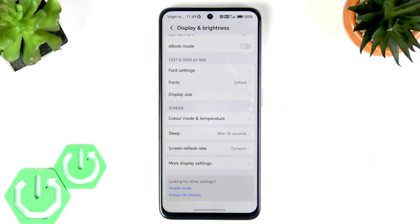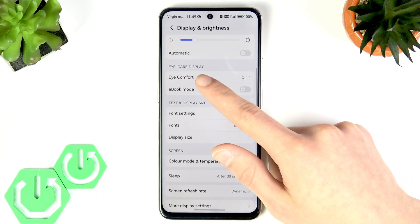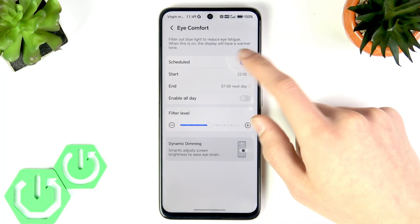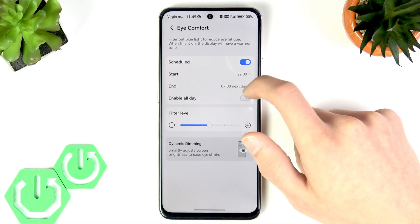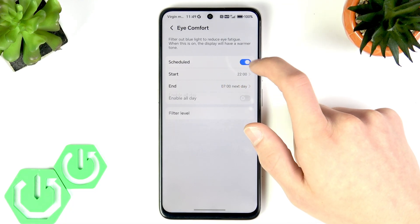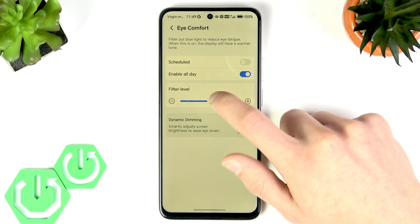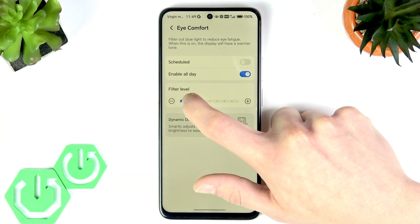Also, if your eyes get tired, you can use the Smart Eye Comfort mode right here in the Display Brightness section. You can either schedule it by switching the toggle to the right and setting the start and end times, or enable it for all day.